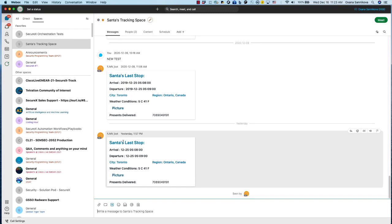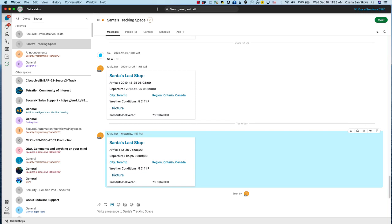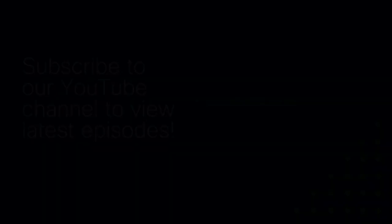So as you can see, the workflow has executed and we have received the card, sharing with us information about when Santa is going to visit Toronto. Thank you for watching this episode. I hope it was interesting to you and I wish everyone a happy holiday season and I hope to see everyone in the next calendar year.